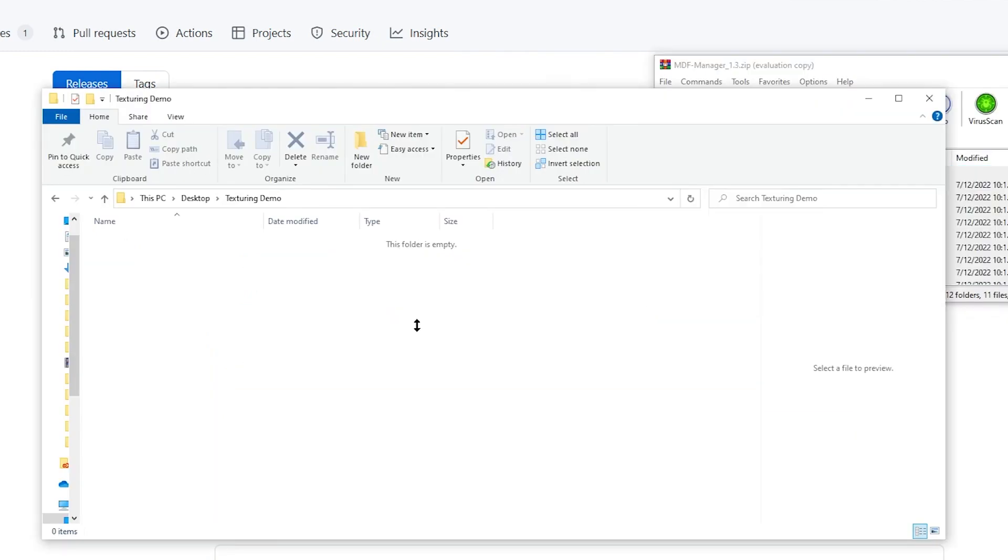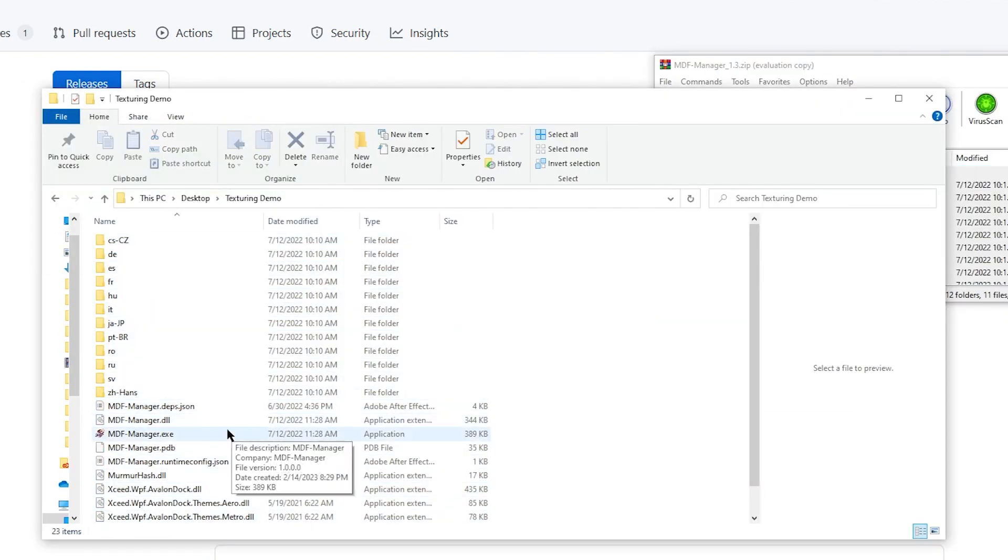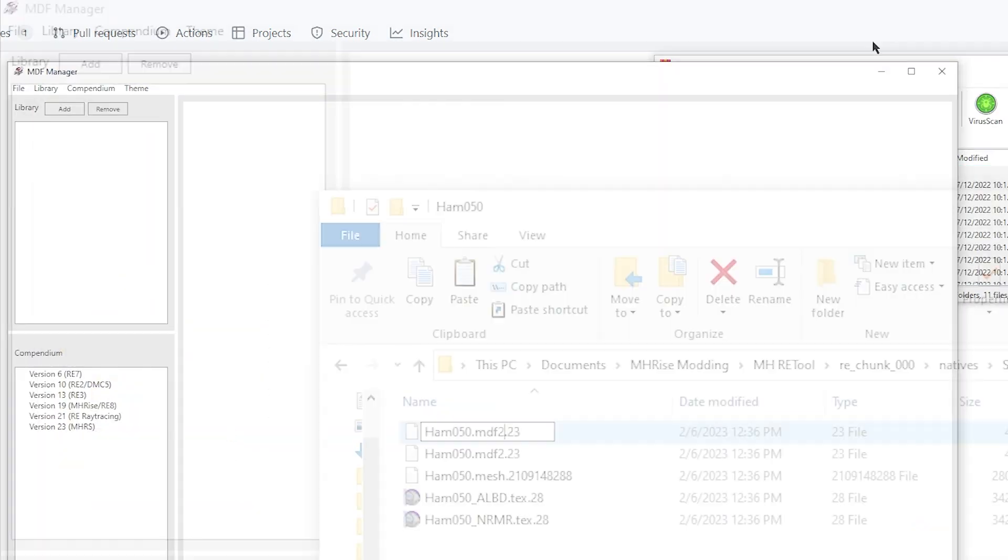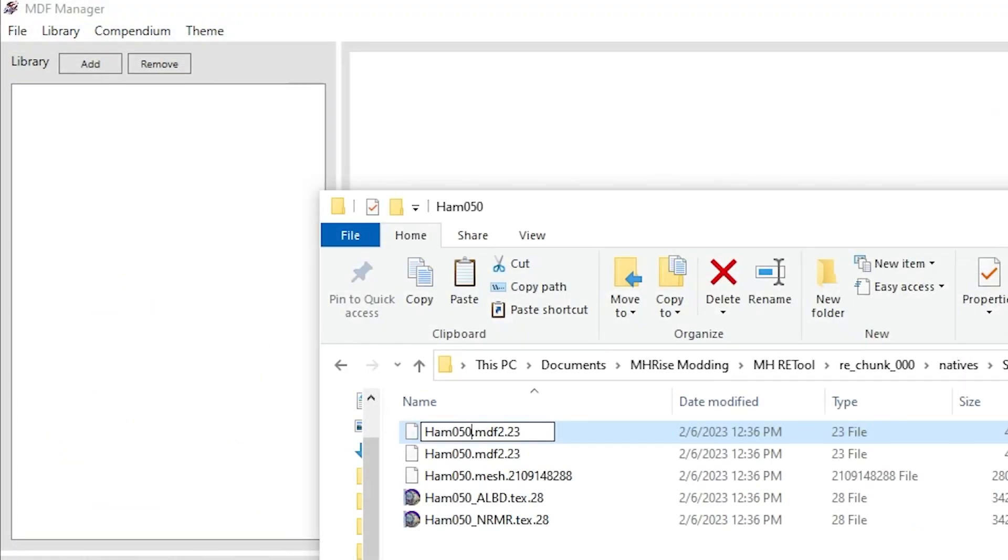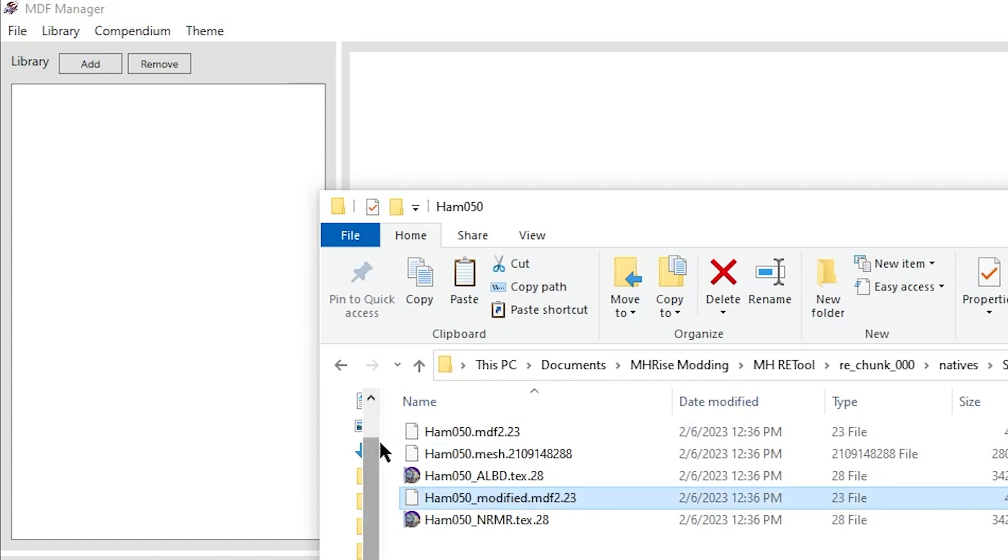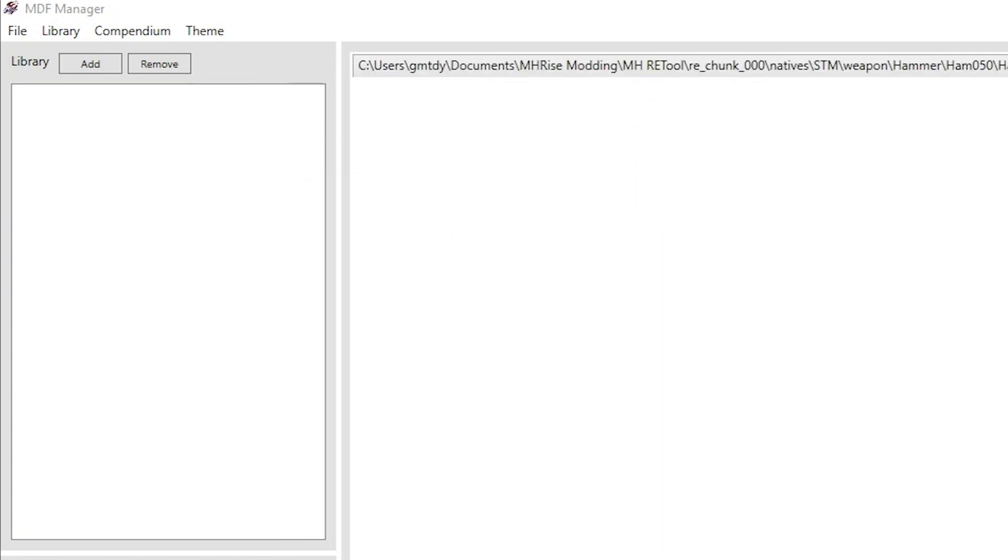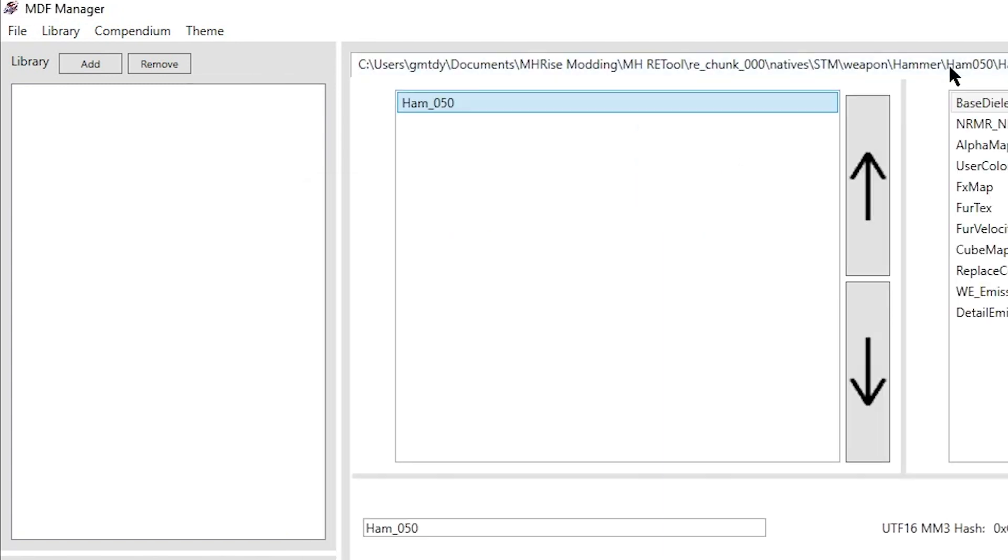We won't be creating an .mdf file, but modifying an existing one. So be sure to create a copy of the original .mdf file. Again, in this box is our materials. Currently, we have one, but we could add more by adding more materials to our library over here. So let's select add.